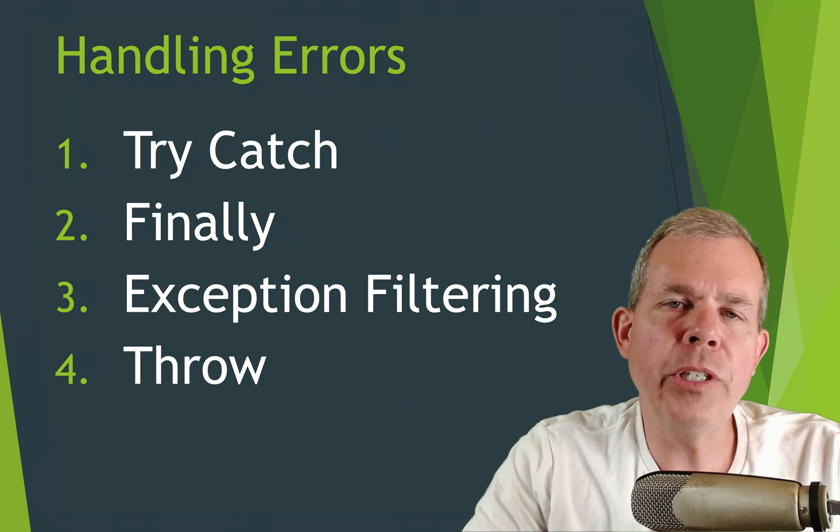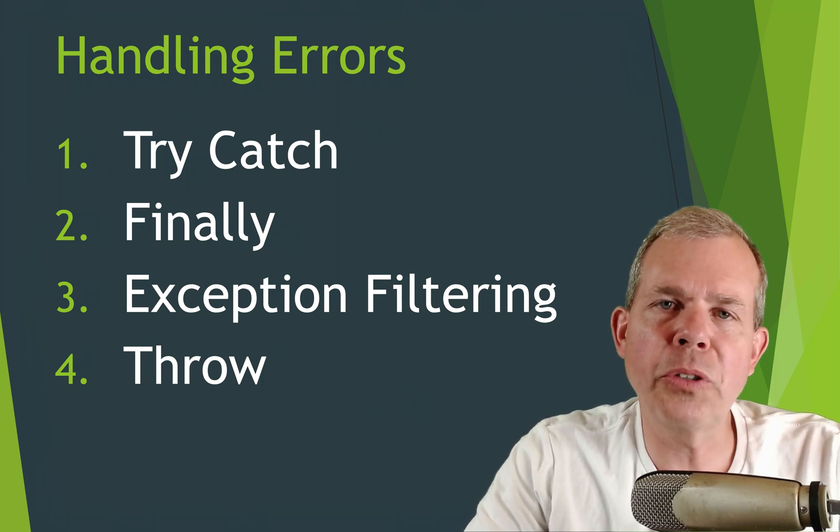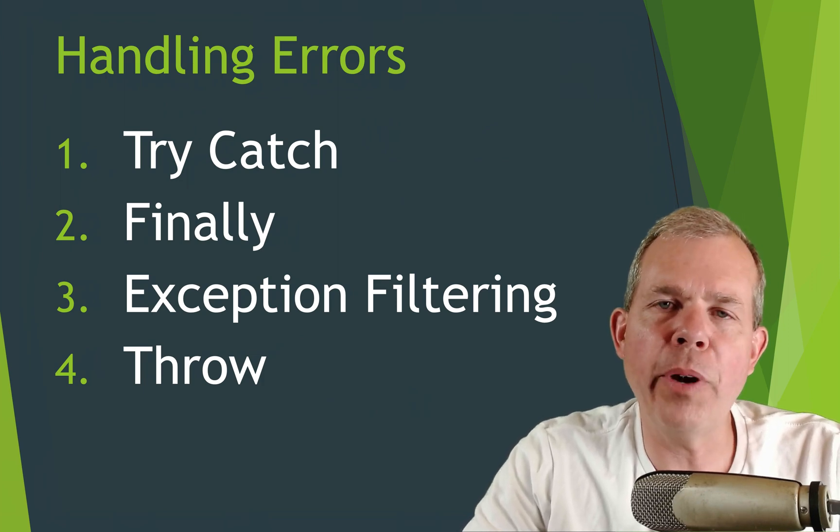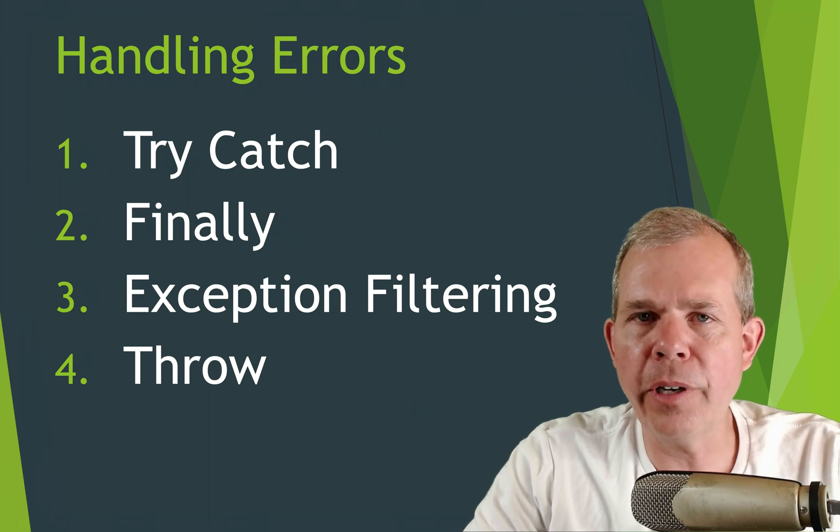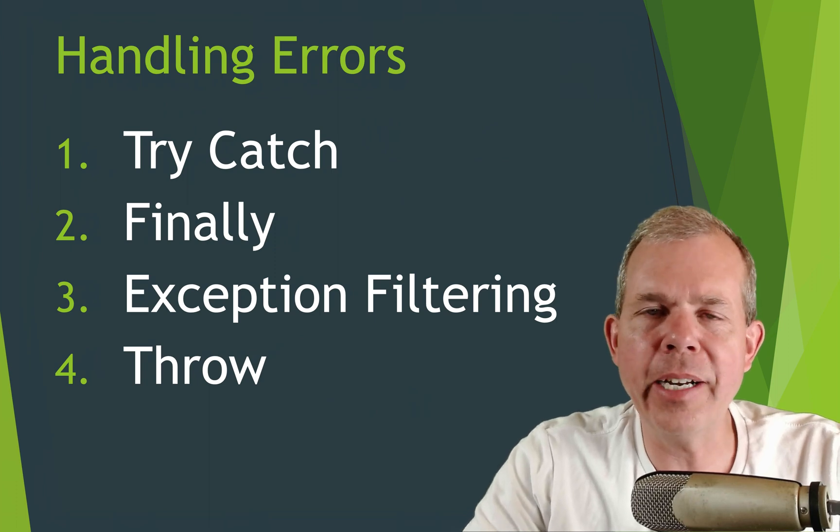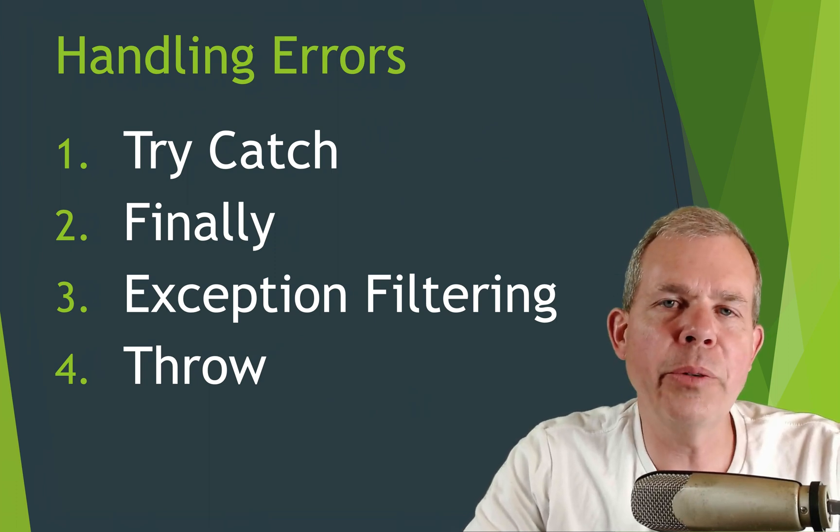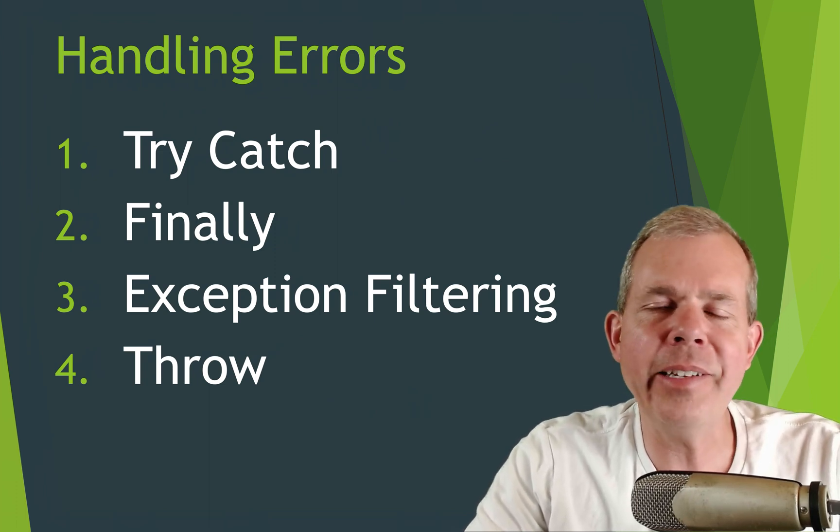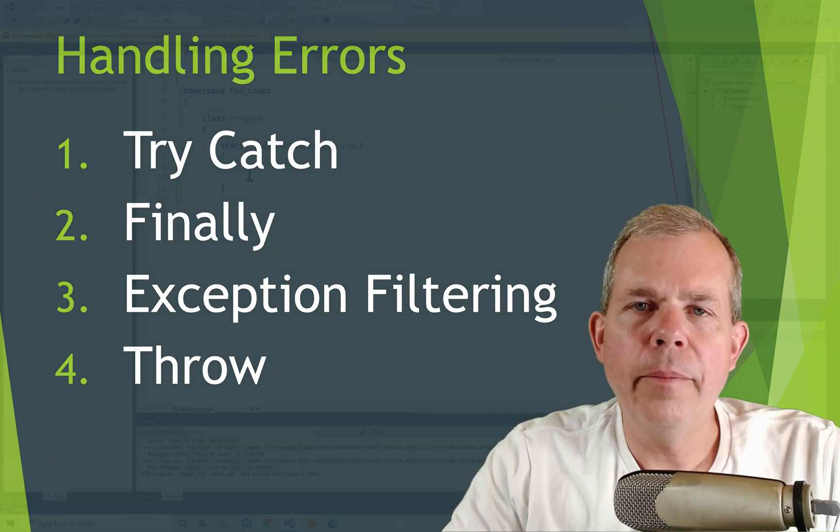We're going to make exception filters so we can customize what kind of errors we catch and then finally we'll talk about throwing a custom exception. So all of those things are handling errors in C# code.